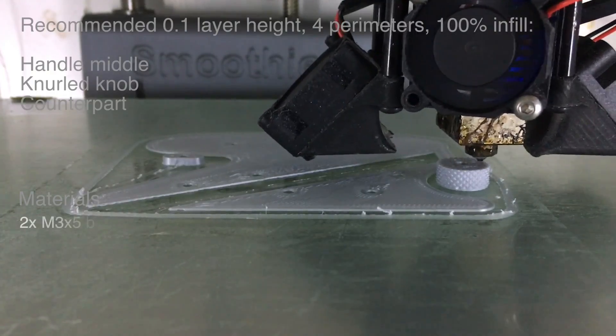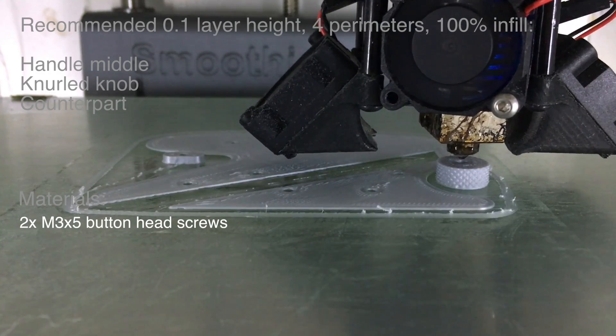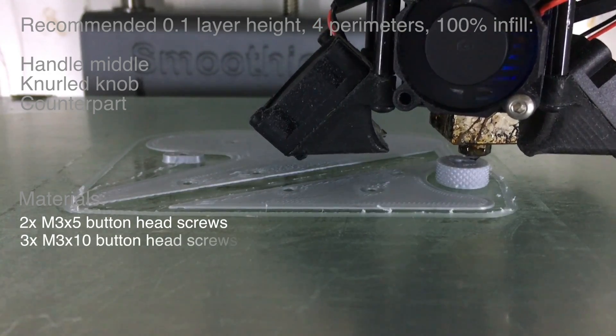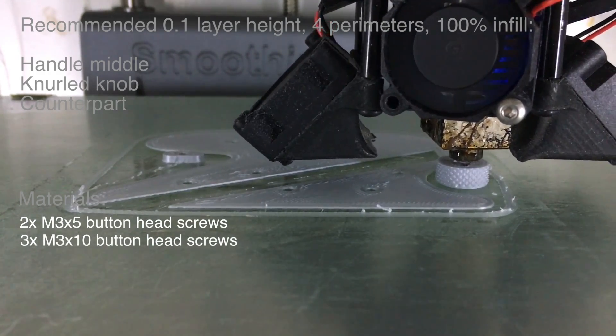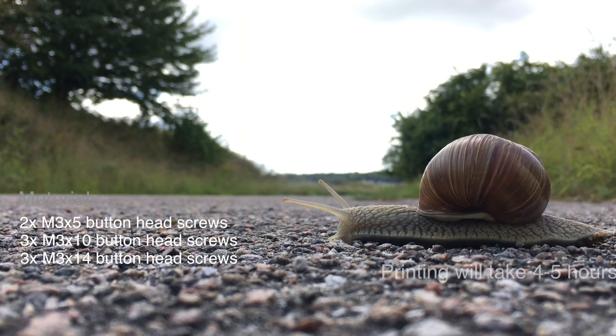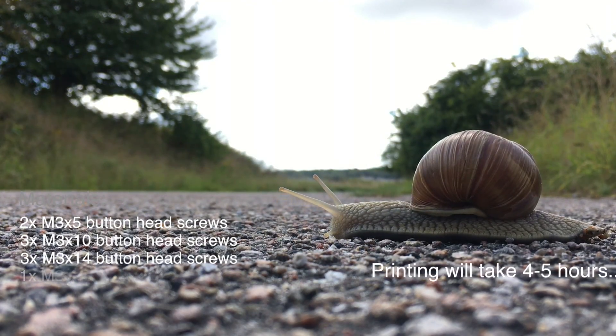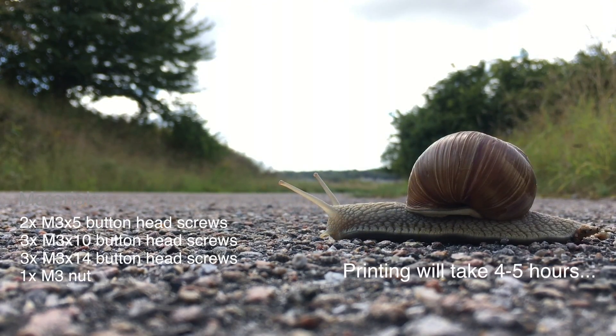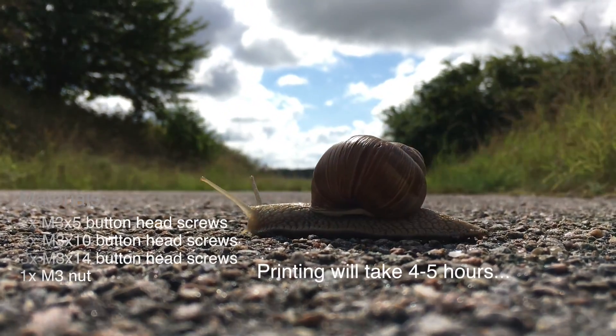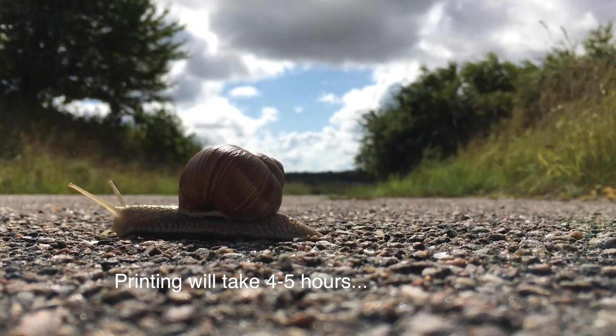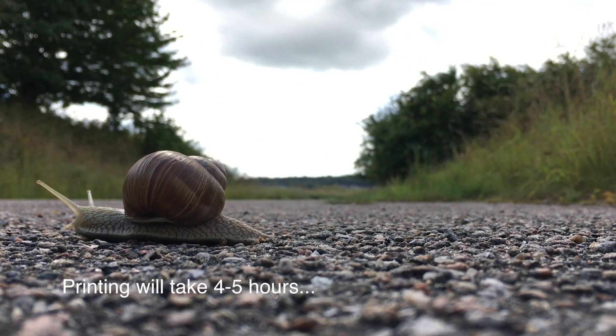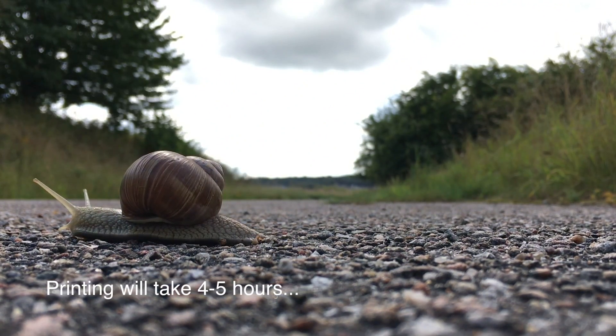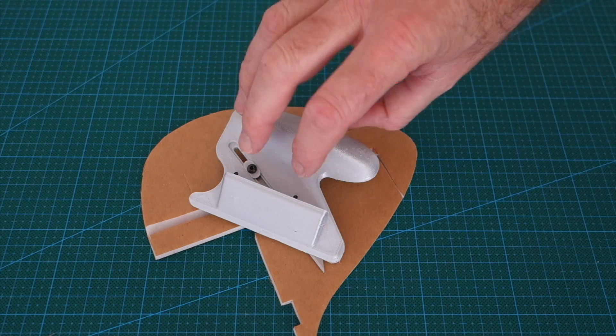Materials needed: two M3x5 button head screws, three M3x10 button head screws, three M3x14 button head screws, and one M3 nut. You will also need some BA100 spare razor blades, but the foam board angle cutter will accept 30 degree arc blades as well.